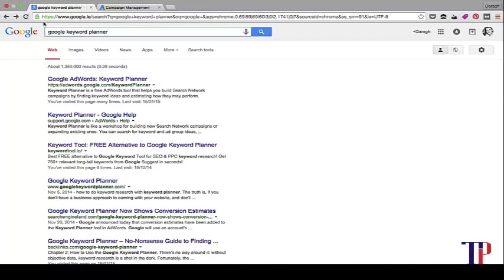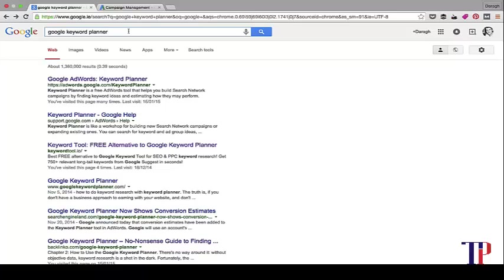Great, so step one to using the Google Keyword Planner tool is to get access to it, and in order to do that, you have to set up a Google AdWords account. Again, that's free. To find it, you can just type Google Keyword Planner into Google and it'll pop up. Just follow the prompts and set it up.